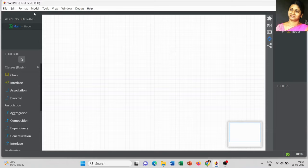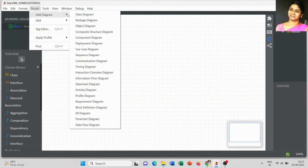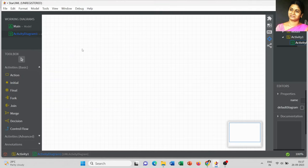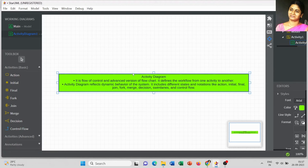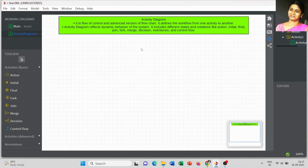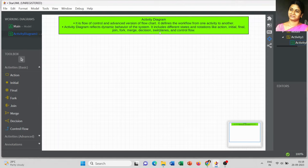Today we are going to discuss about the next UML diagram: the Activity Diagram. Go to Model and select Activity Diagram. It is a flow of control and an advanced version of a flowchart — it defines the workflow from one activity to another. Activity diagram reflects the dynamic behavior of the system. It includes different states and notations like action, initial, final, join, fork, merge, decision, swimlane, and control flow.